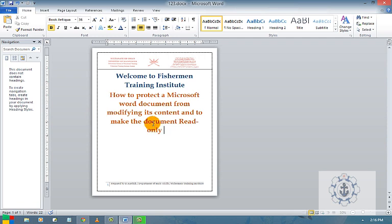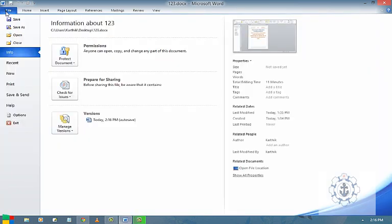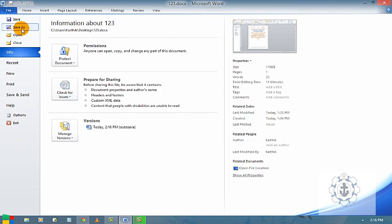Let us say this Word, I am going to do that one. I am going to make this document read-only and I am going to prevent the document from modification. How to do that?